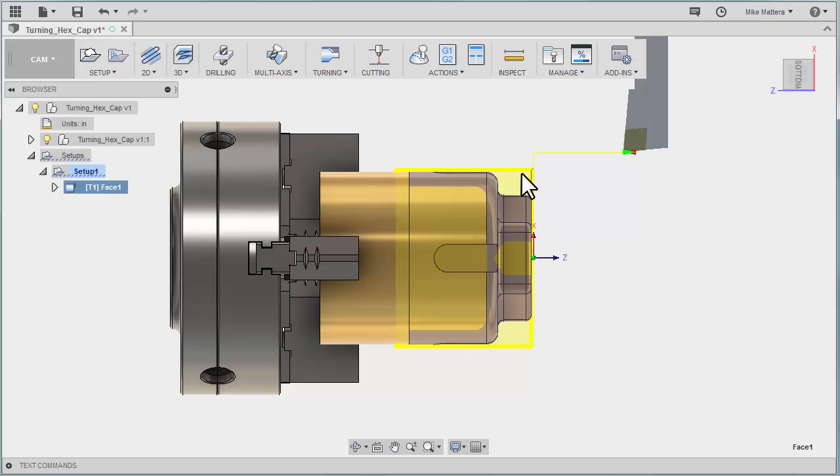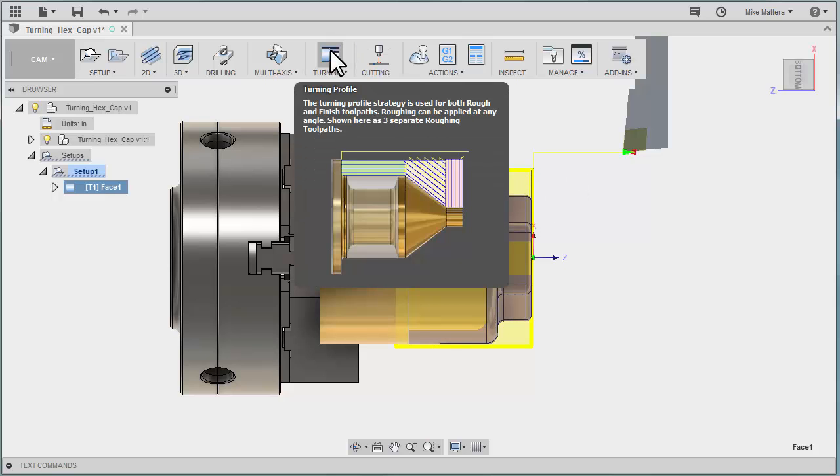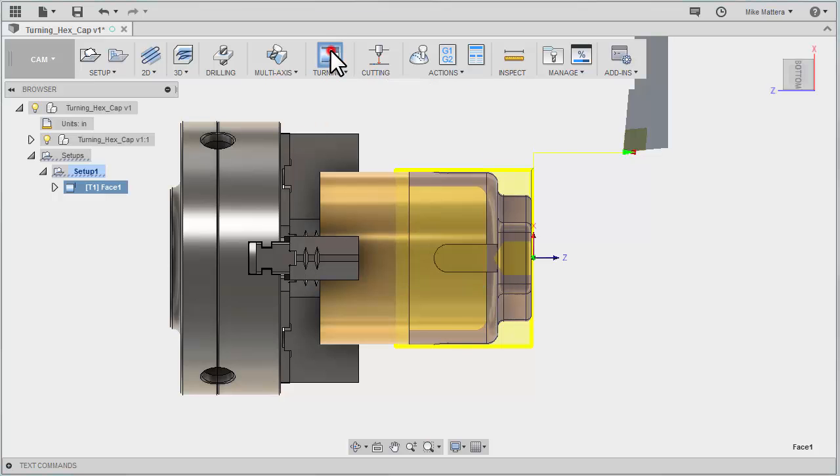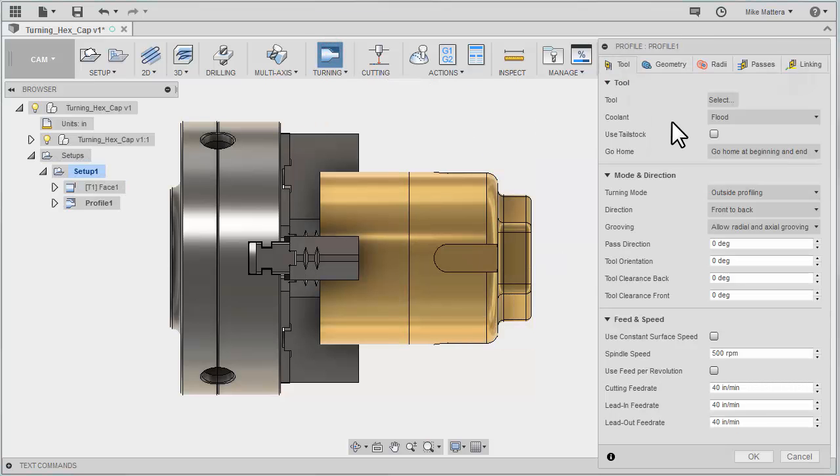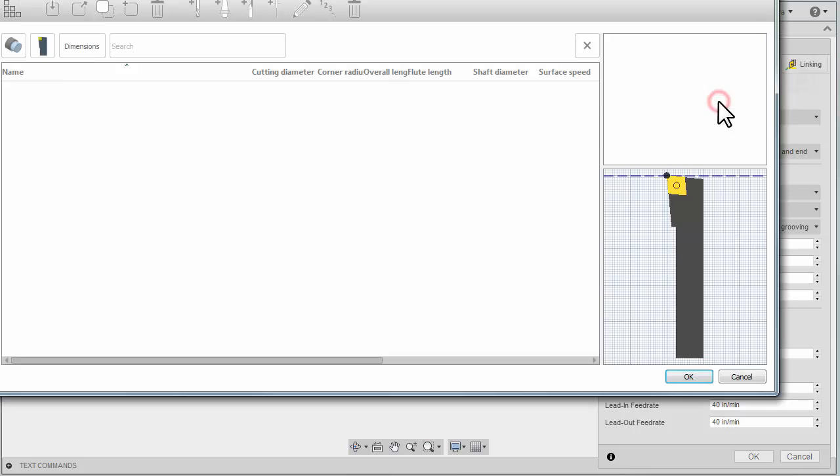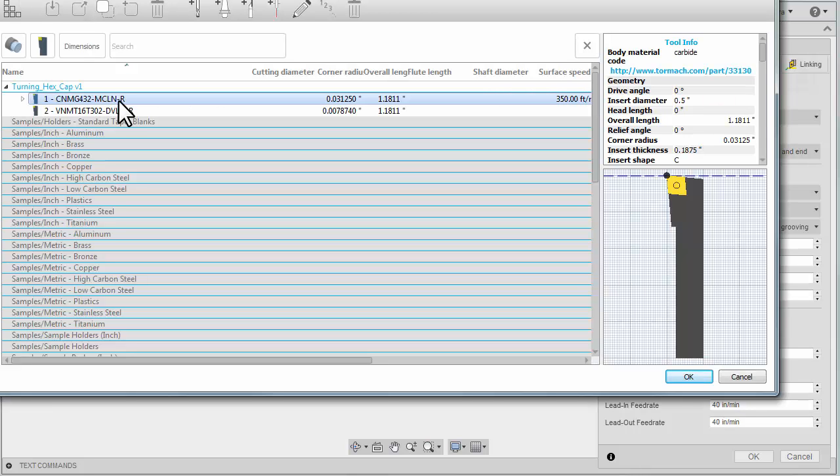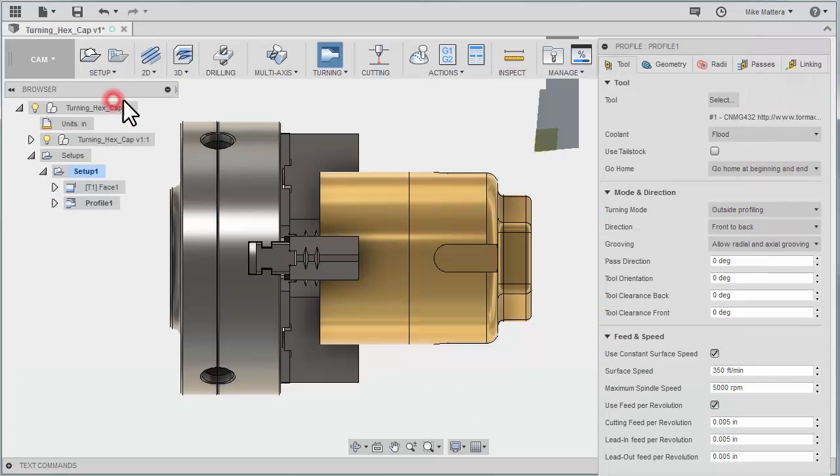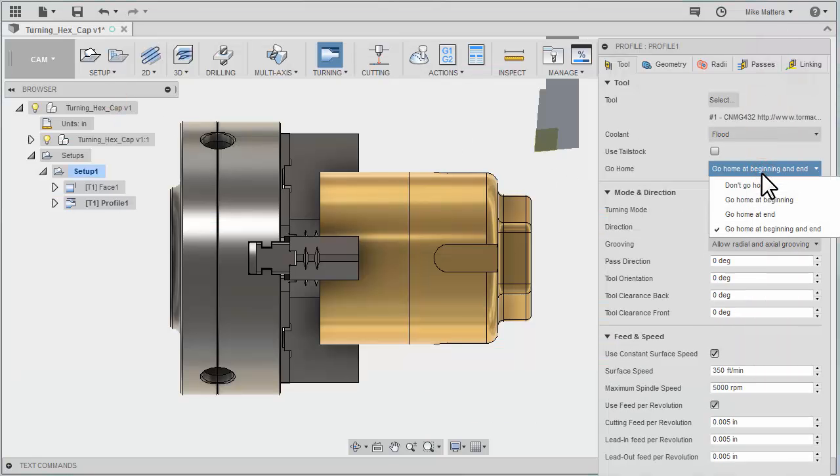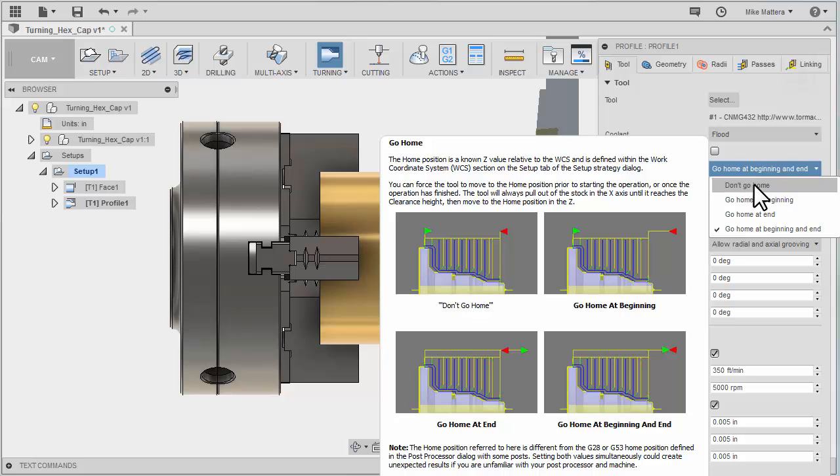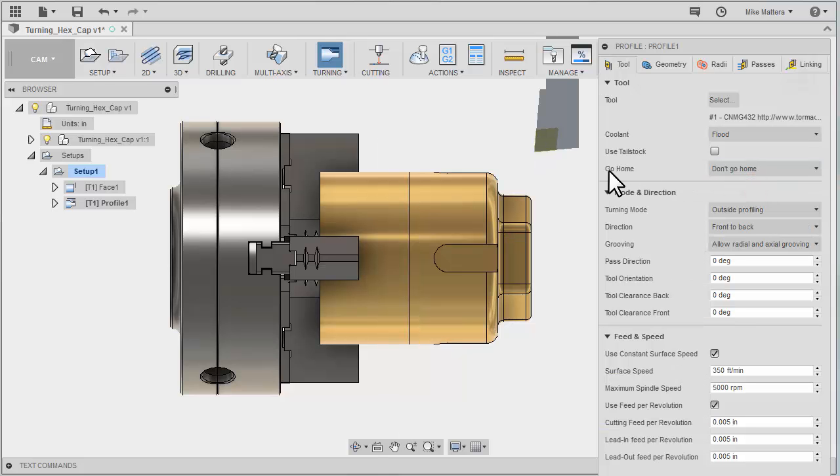Next we want to rough the stock off of the outside so we can select the turning profile command directly off the top toolbar. We're going to be using the same tool so go to select and pick that same CNMG 432 insert. Now since we're using the same tool we could tell it don't go home for the go home option. That'll keep it from going back to the tool change position between the two different operations. Since it's the same tool there's no reason to go home.